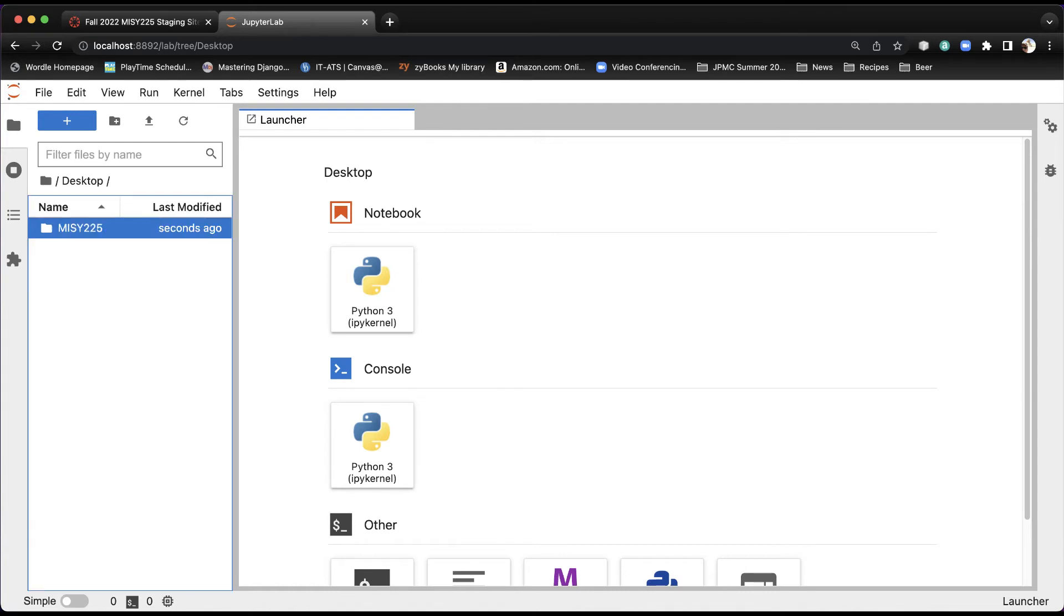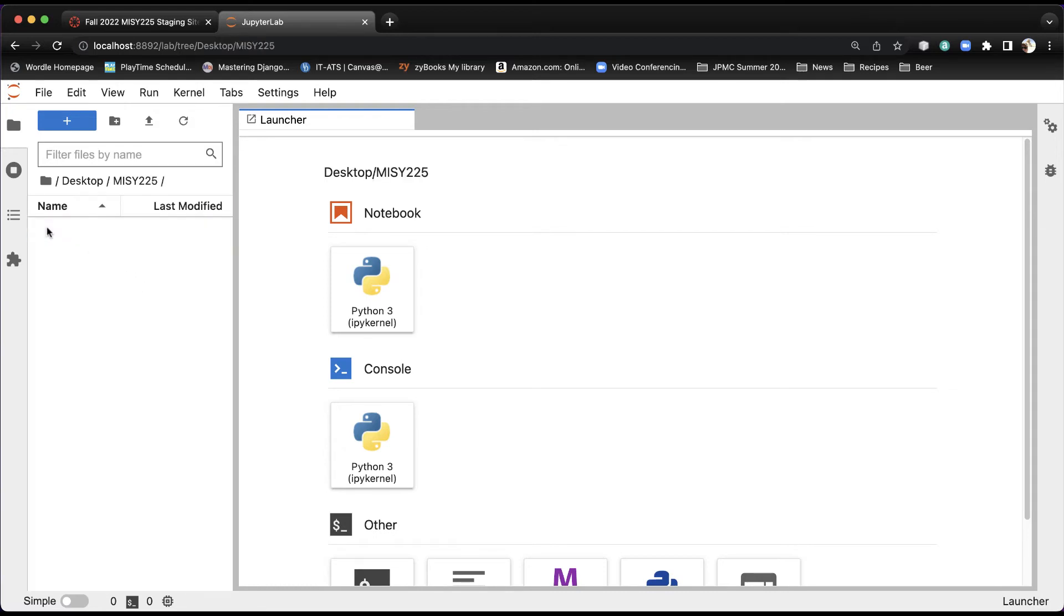I'd like you to do that because then everybody's folders are in the same location, and it will be much easier when you come in for office hours so that we can all find the files that you've been working on. If I double-click this, now what we're going to do is create a new notebook.